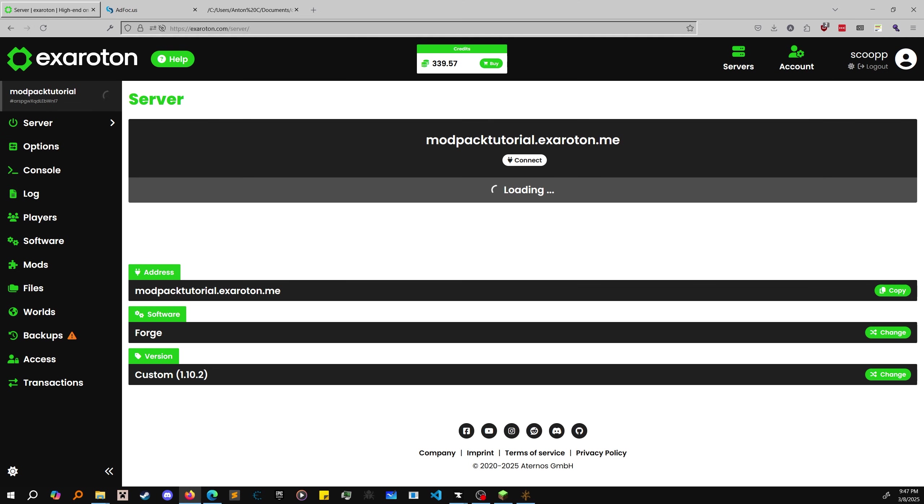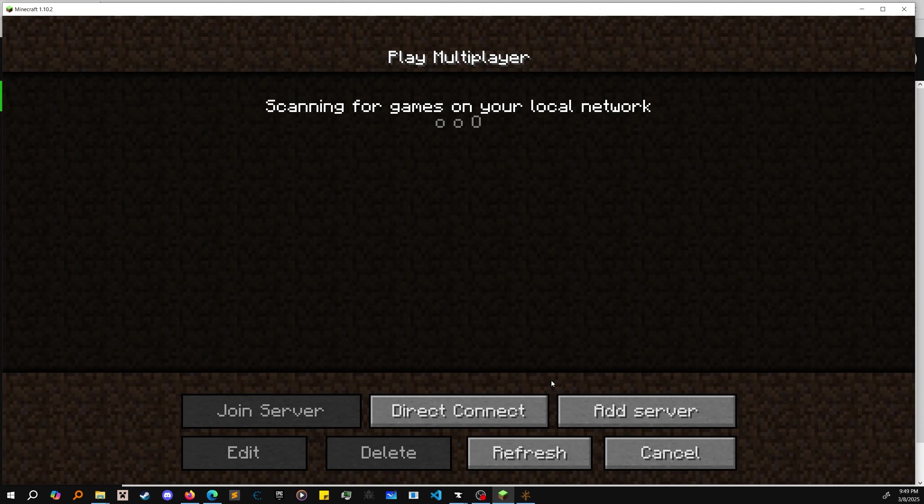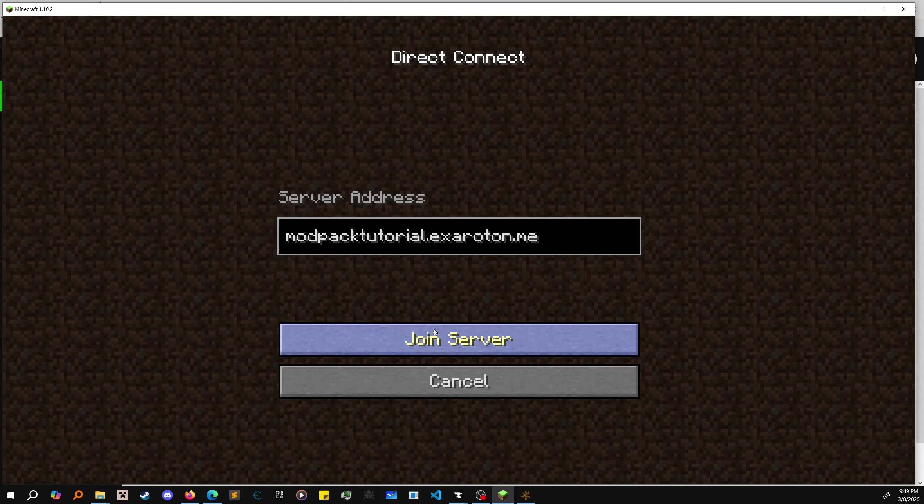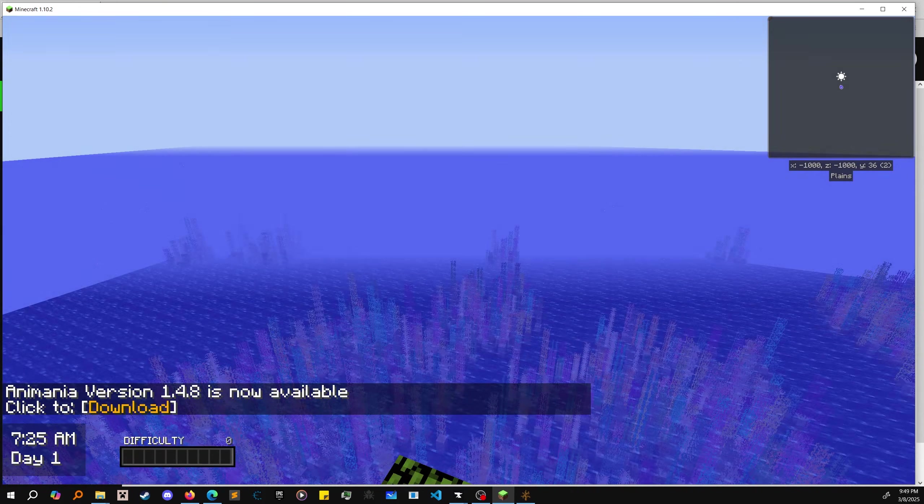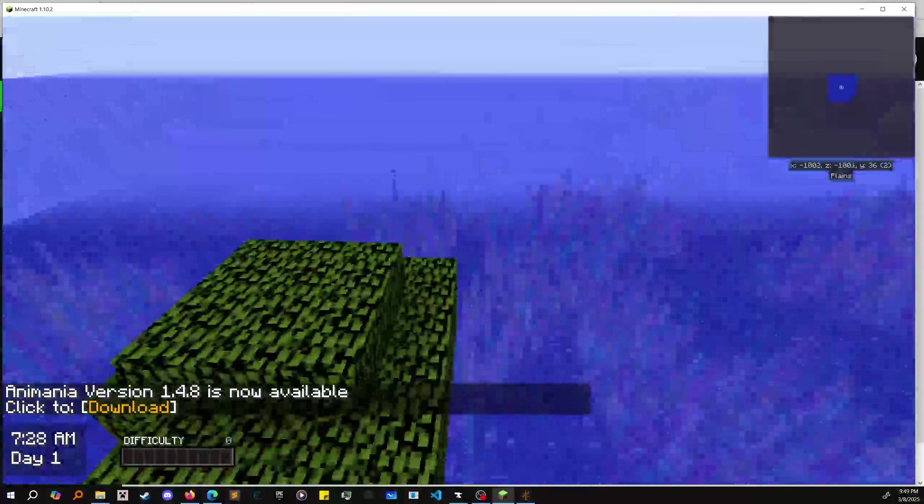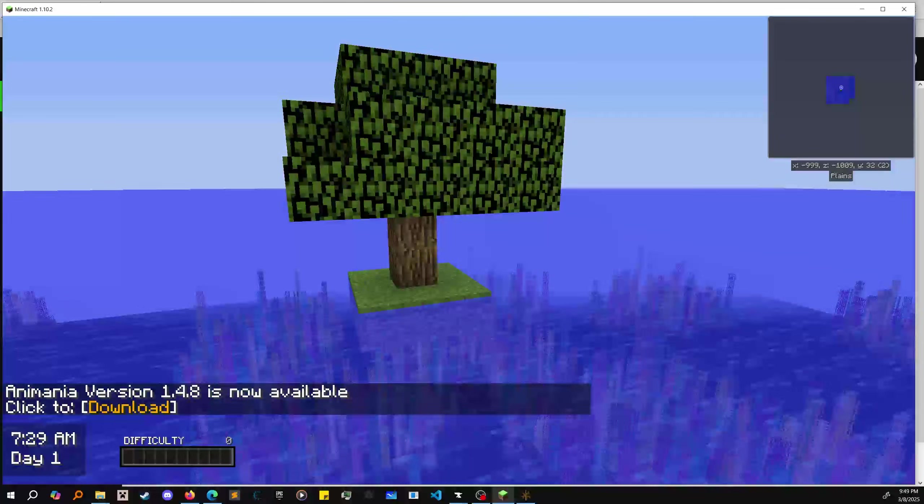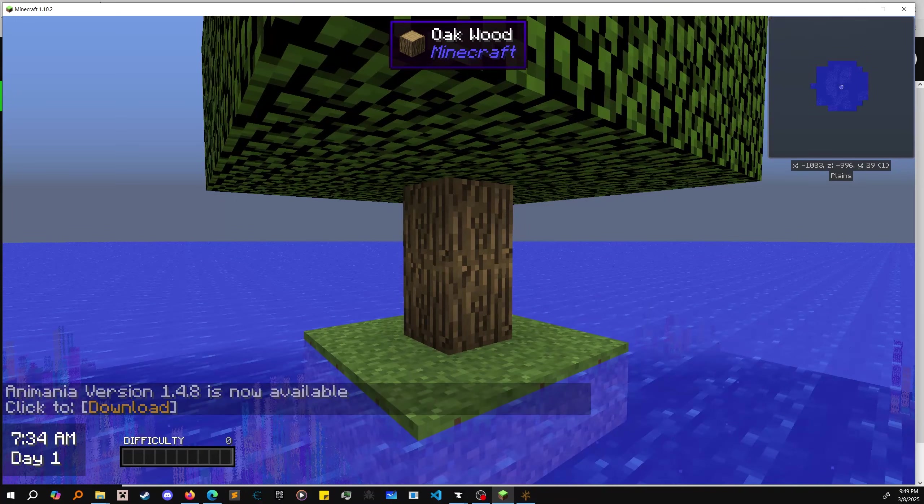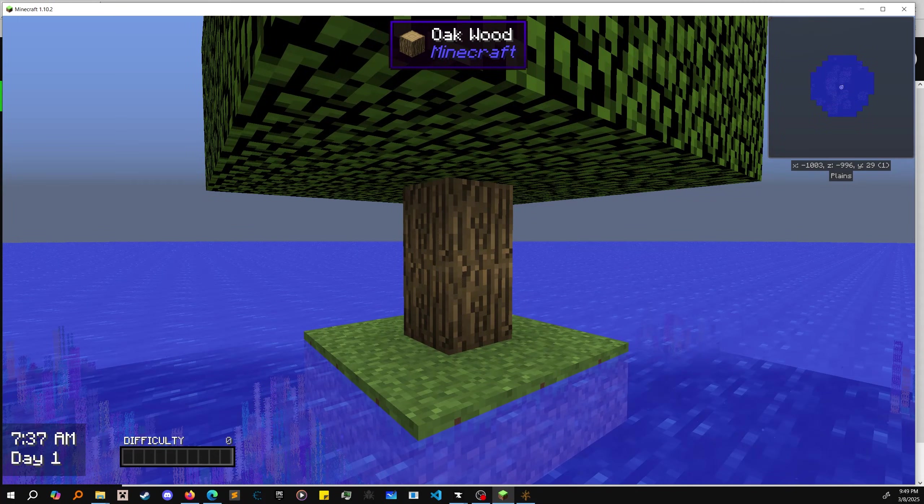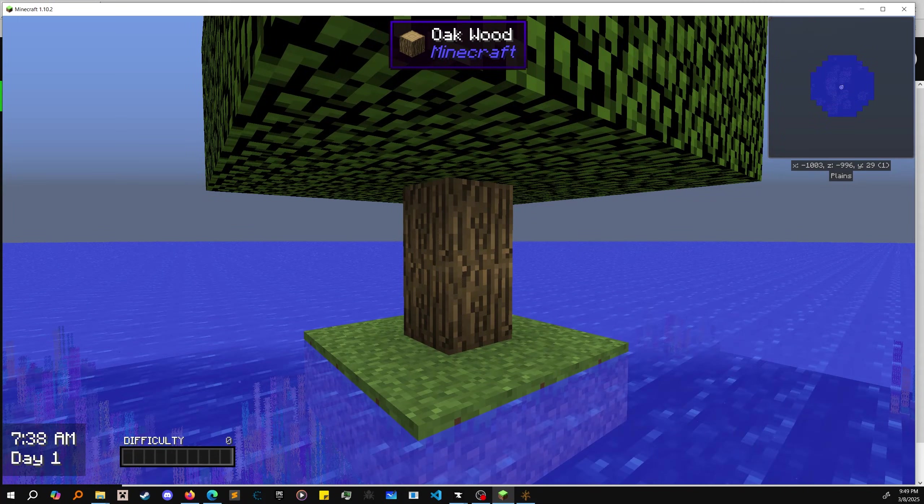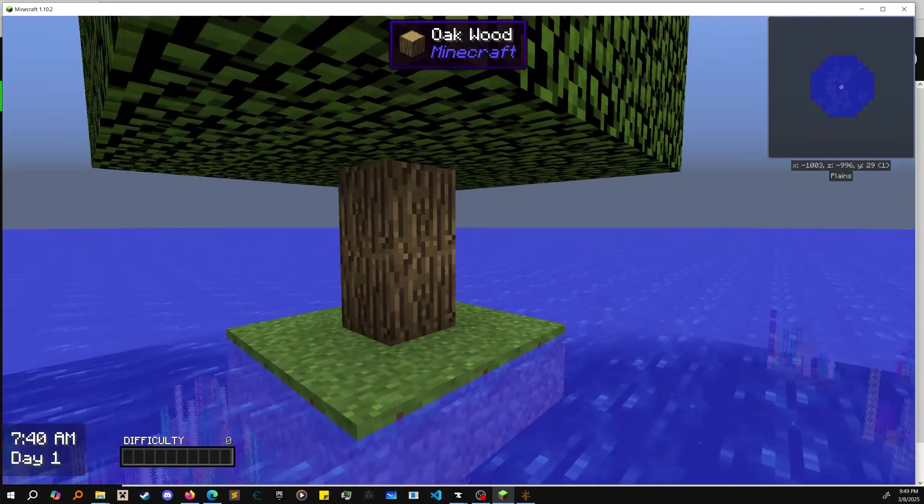All right and finally we are in. We're in spectator mode because I was in spectator mode on my single player world, and it saves the modes that every single player is in.